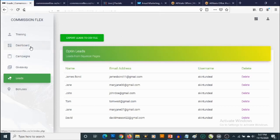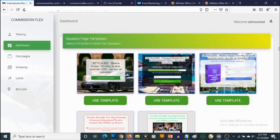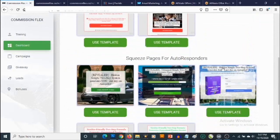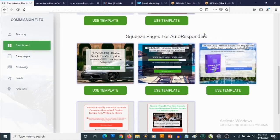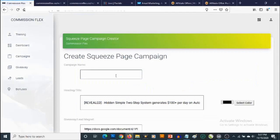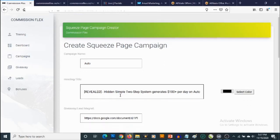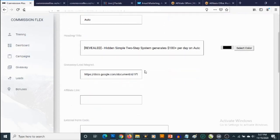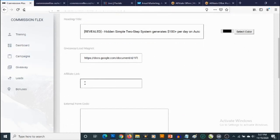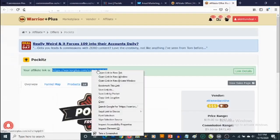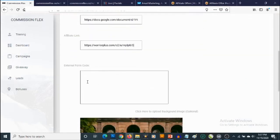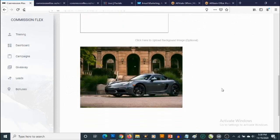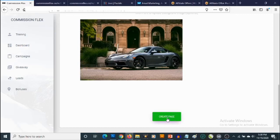You're also going to get access to templates you can use with forms from your favorite autoresponder. If you scroll down, you'll see the section for Squeeze Pages for Autoresponders. Click on Use Template next to the template you want. Let's give this a name — let's call it Auto. You can also change the title, and there's a premium giveaway already there. Then go and get your affiliate link, copy it, and paste it in.